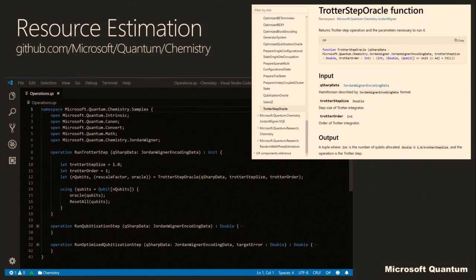Let's look at the resource estimation. There's a variety of options for Hamiltonian simulation, and each of them has different requirements in terms of the number of qubits required. As expected, we're going to have a limited number of qubits, so that's a major concern. But trading off against that, we also have the number of gates required, which is the length of the program that's going to run — we'd like that to be short as well. As expected, those are fighting against each other, so there's a variety of choices we might want to make. All of this is already built into the QDK.